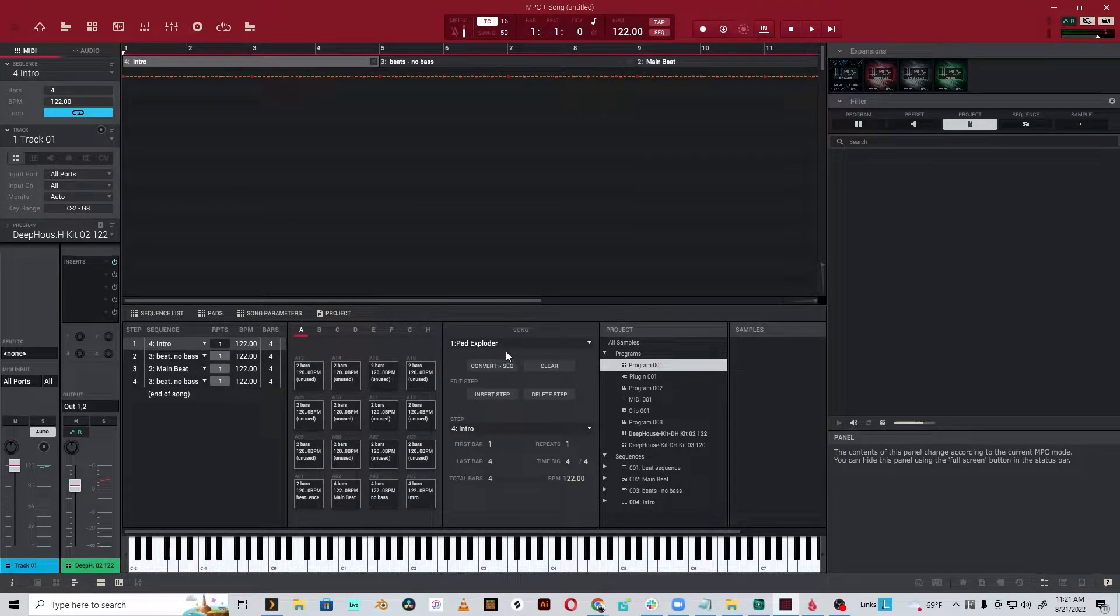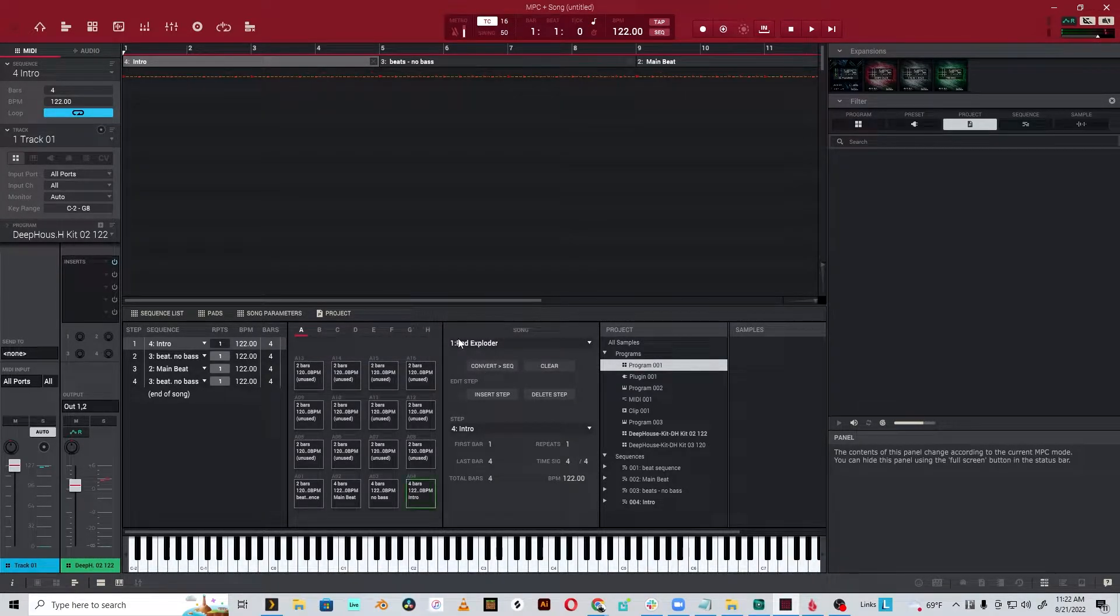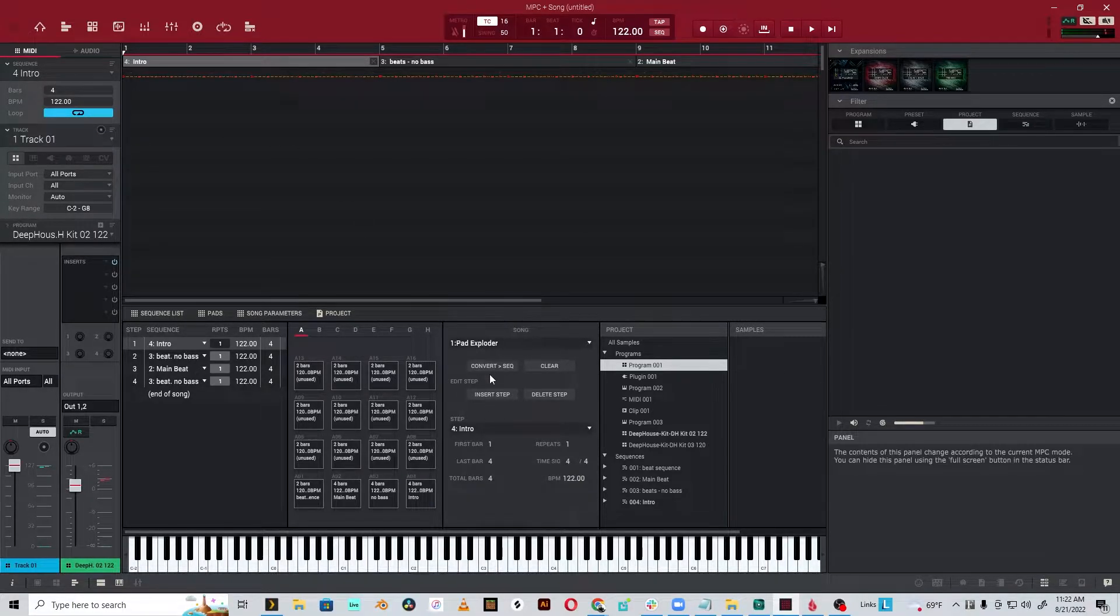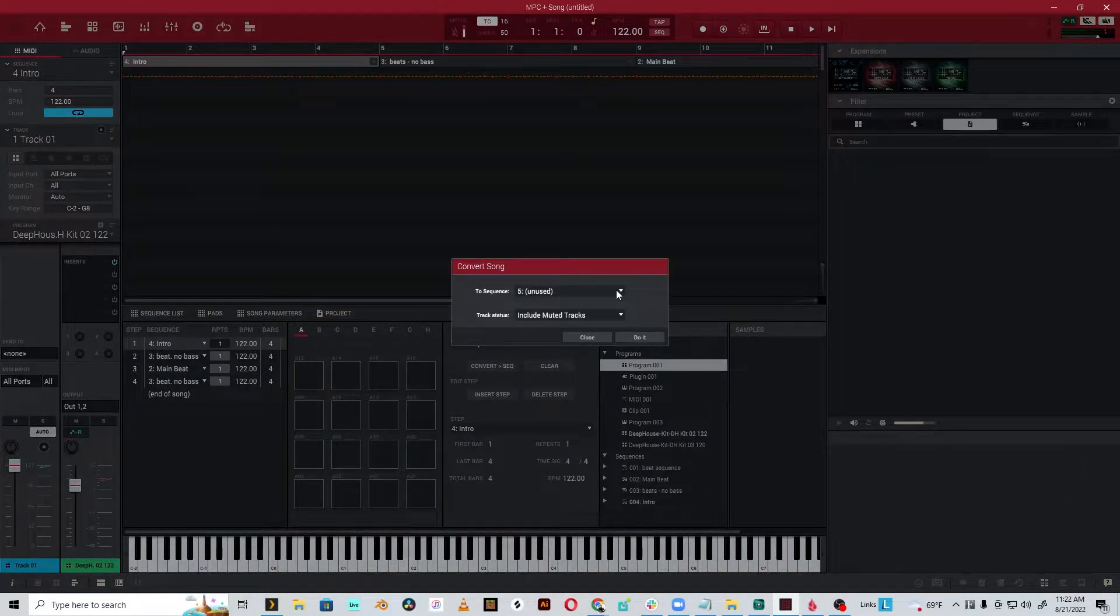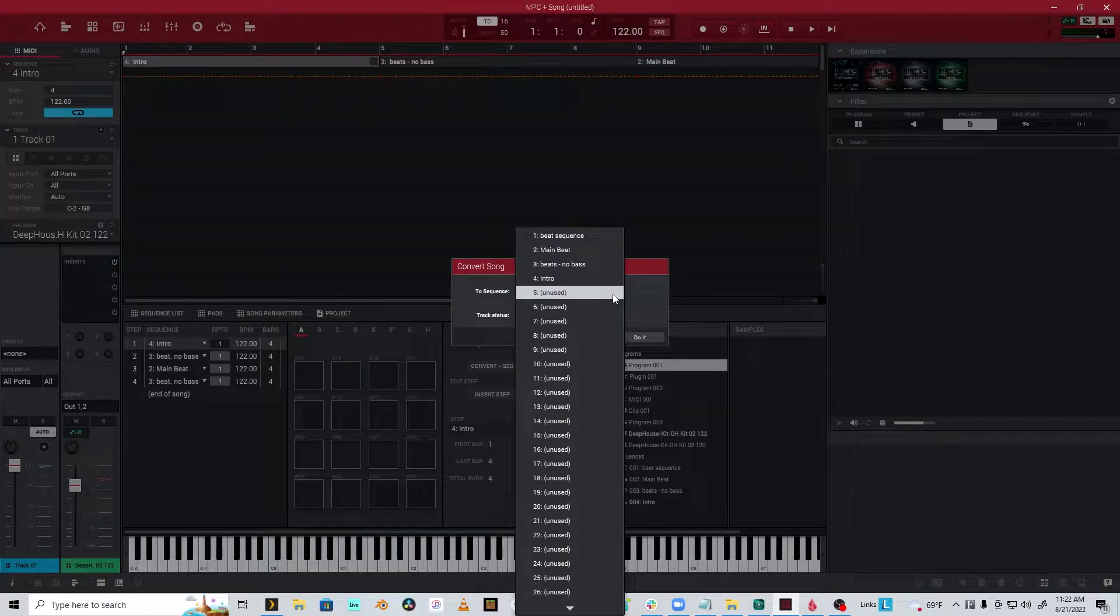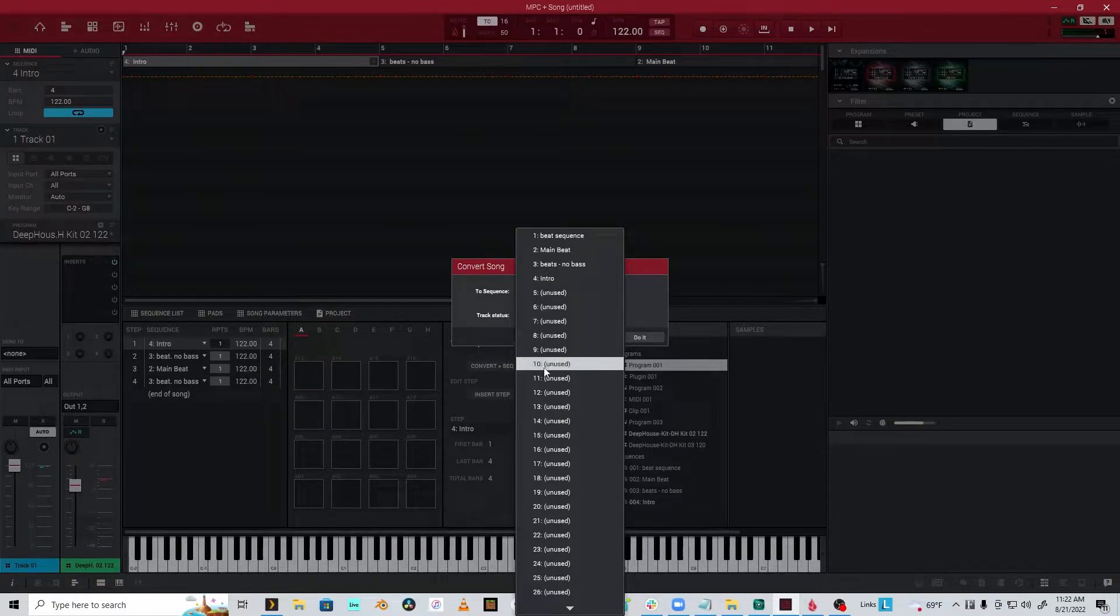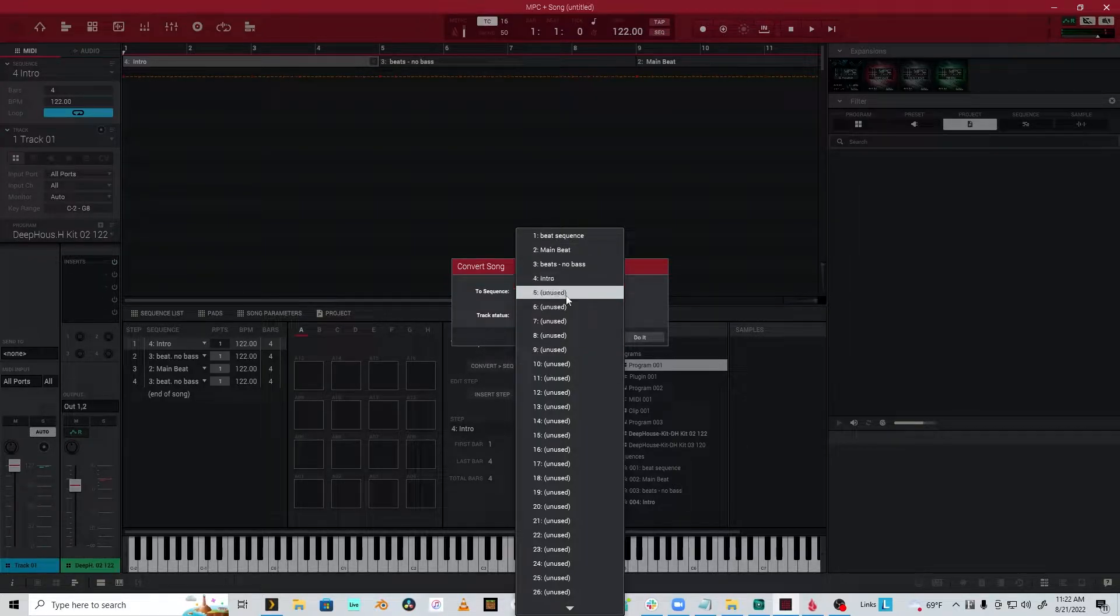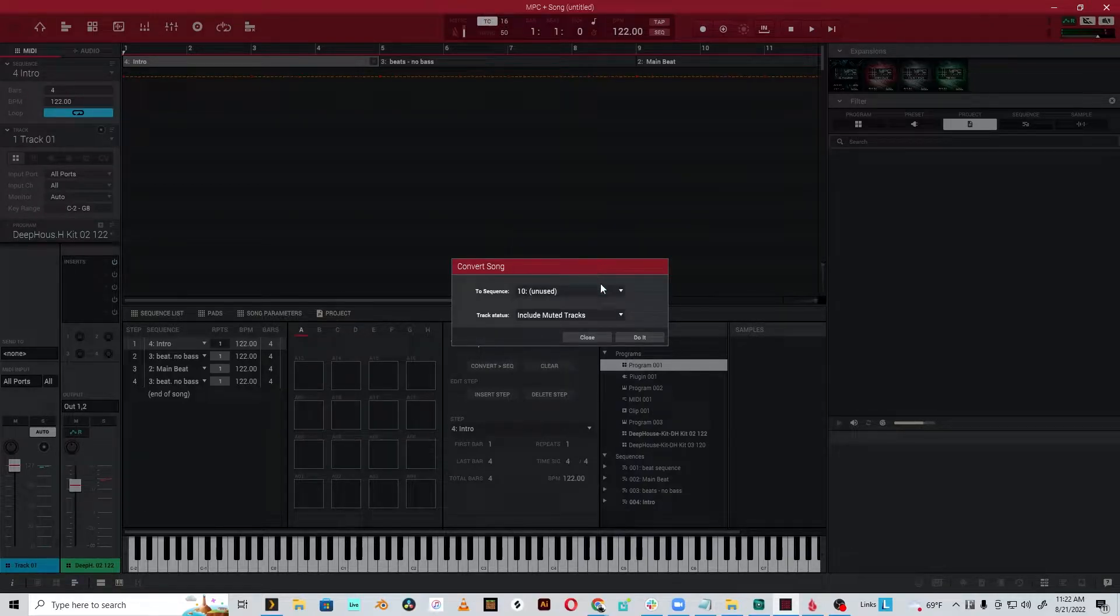So yeah, we have this song sequence. What we want to do is convert it to sequence. What that's going to do is actually take all of the entire song and make it one sequence that will then show up up here. So I'm going to take this, the song Pad Exploder, and we're going to convert to sequence. We want to make sure it's going on the end of our sequences here. You could also do, sometimes I like to use a number that I can remember easily. Like, you could do lucky number 7, you could do 10. But let's just do 10.